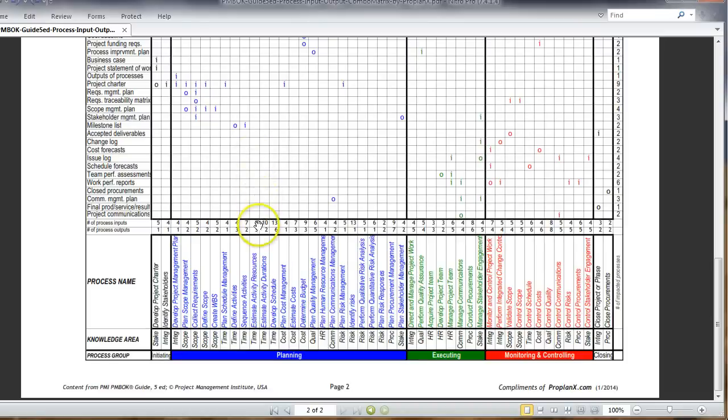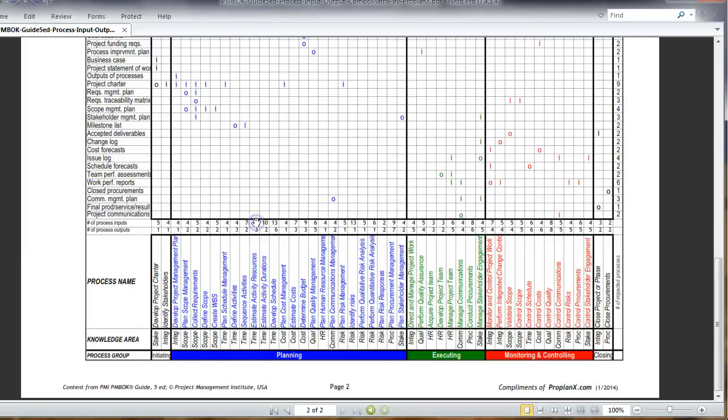The interesting thing is, we have a little more information to help you understand how many outputs and inputs a process contains. So sequence activities consists of seven inputs and two outputs. Those are the numbers two and seven here.